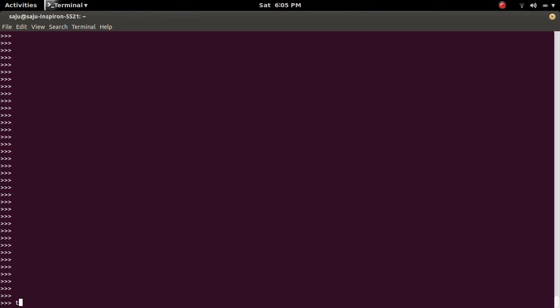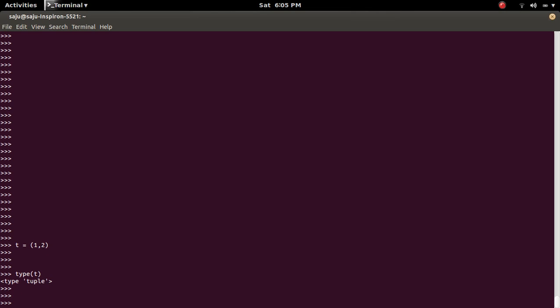So let me create a tuple, t is equal to 1, 2. Let me check the type of t. It's a tuple.